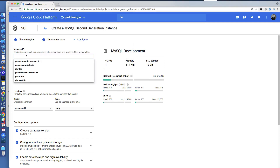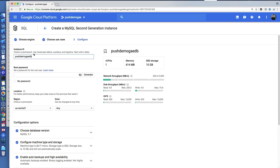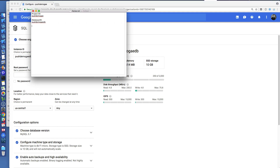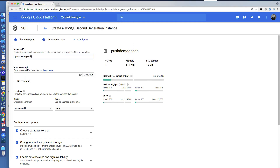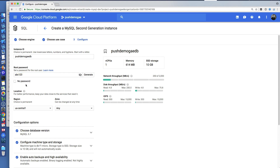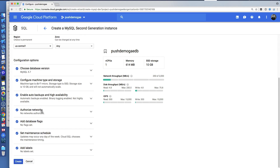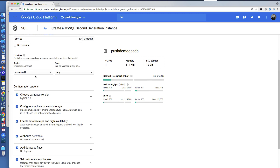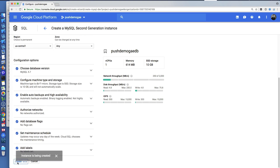That's going to be my instance ID. For the password I'll set one here for the database — I'll just choose something simple for a demo, but of course you'll want to choose something more secure. And that's all we have to do. I'm going to create my instance, which takes a little while.